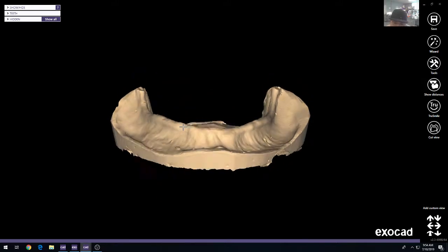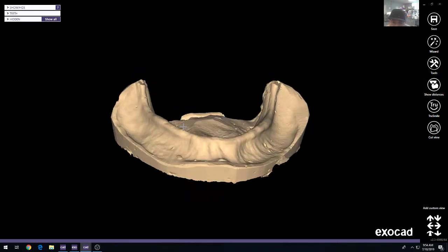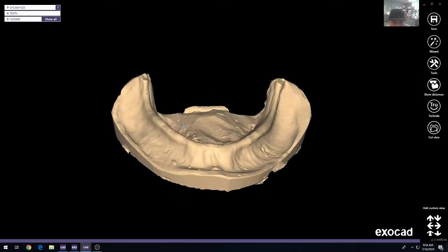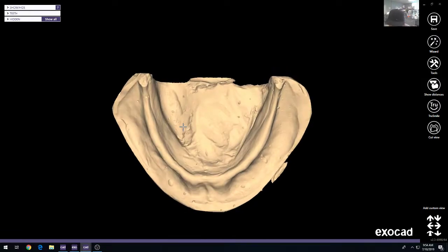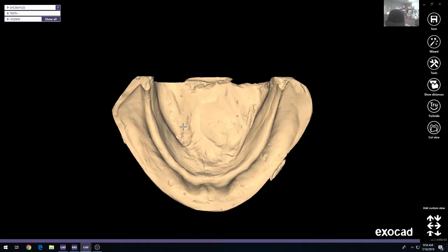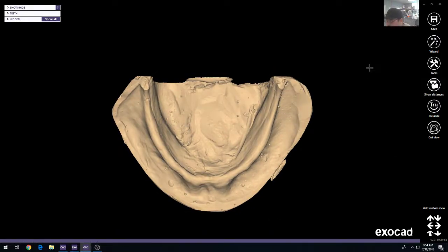I know it's kind of a basic concept, but something that should be covered in every 101 type of experience inside of ExoCAD. So the first step in the process is to load the data.